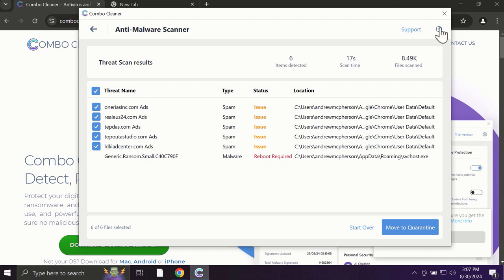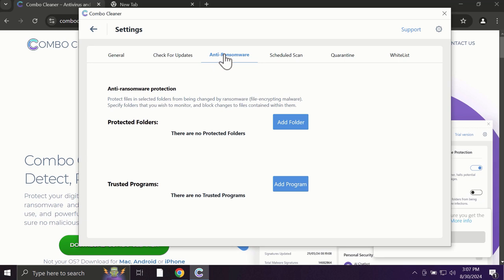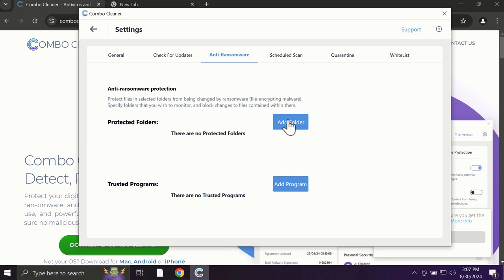With premium license, for instance, there is an excellent anti-ransomware feature which helps to always keep your data protected. You can add certain folders on your system and the contents of these folders will be always under the protection against ransomware attacks.